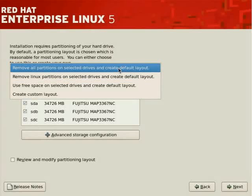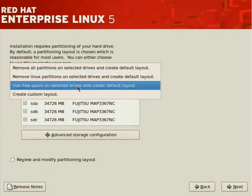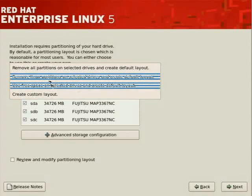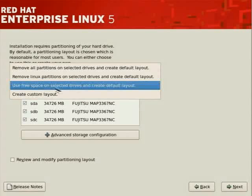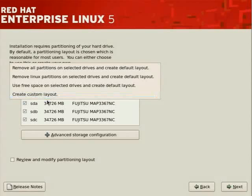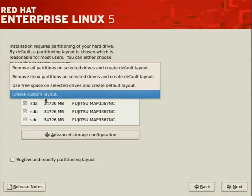We'll use it again as it works for our purposes. You may also use free space on selected drives and create a default layout. So if you don't want to remove or you want to avoid removing any of the partitions for fear of losing data, you may select this option: use free space on selected drives and create default layout. But this assumes, of course, that there is free space. If there is no free space, the installation program will complain.